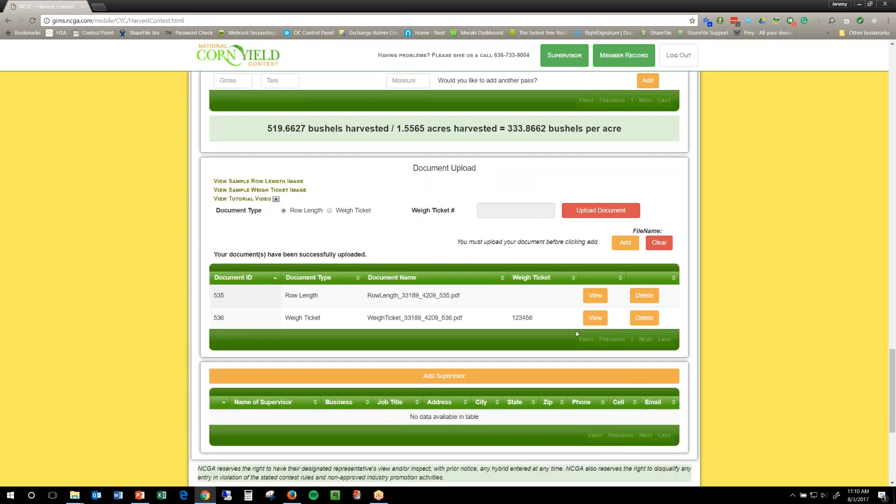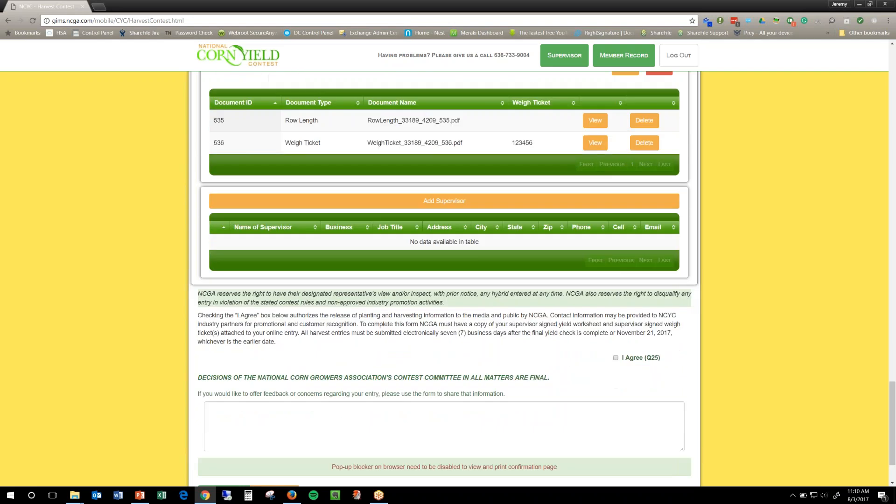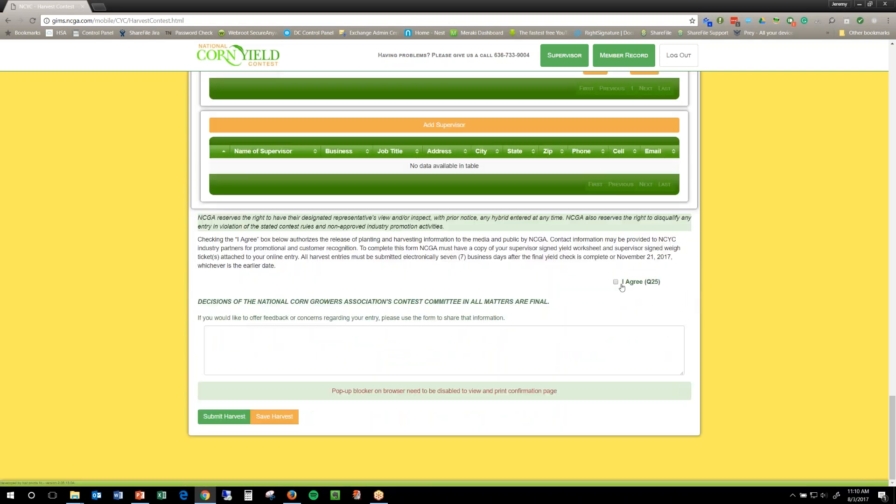And again, with these, just like above, if you wanted to view it, just to see, make sure you uploaded the right file. And so, from there, you add your two supervisors that were on your recheck, and then you go down, you hit agree, and you hit submit harvest.